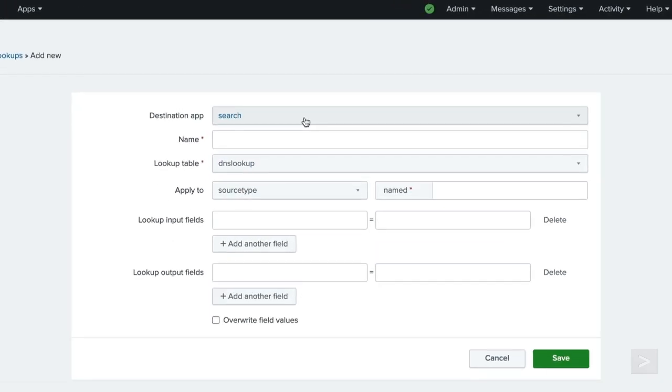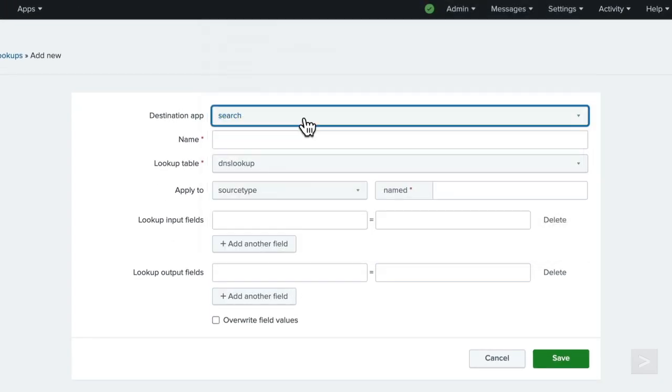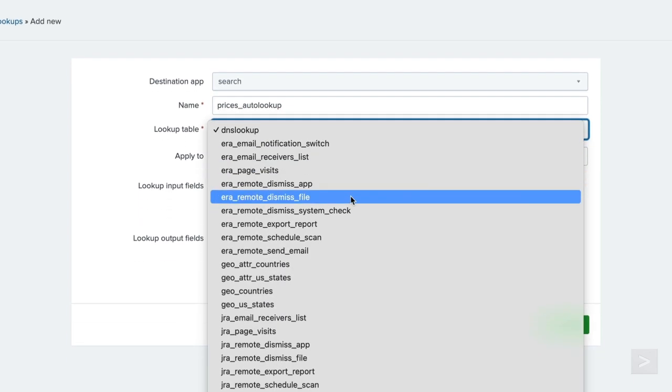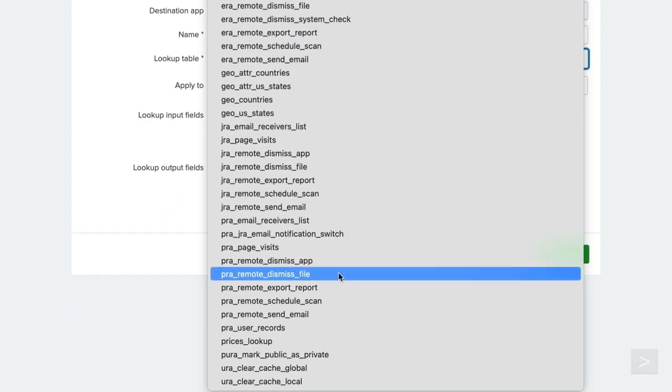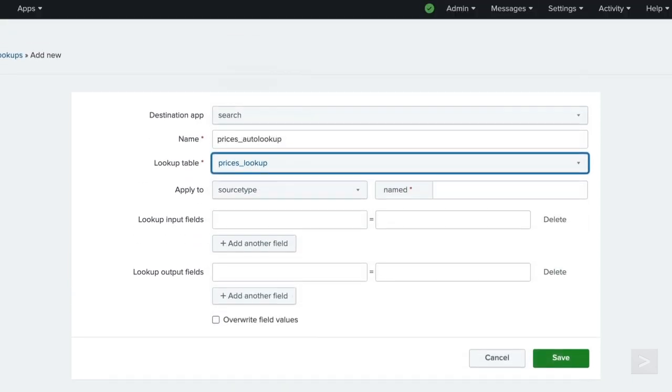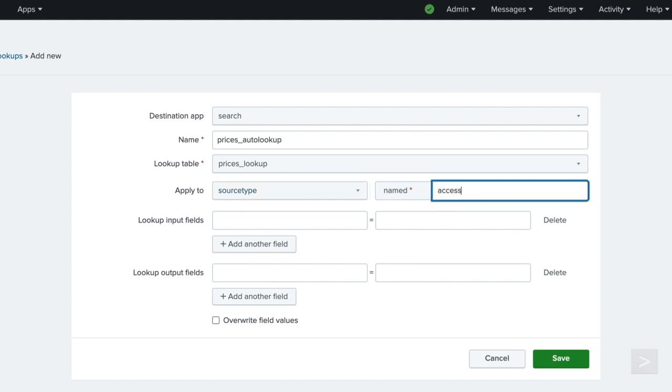For the destination app setting, we ensure it is set to search, like with the table file and lookup definition. Then we provide a name for knowledge object management purposes. For the location of the lookup table, we select prices underscore lookup. All the other options we see are lookup table files that come with the product. Next, for apply to, the value source type is already selected, and we set named to access underscore combined underscore wcookie, which is the source type assigned to the appropriate events from the tutorial data.